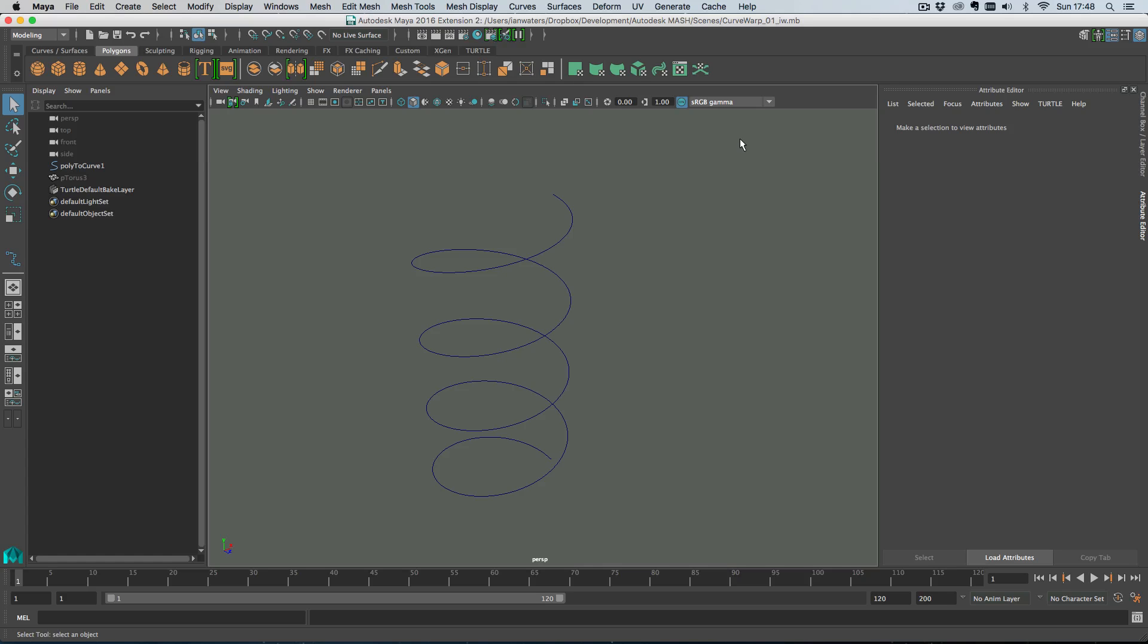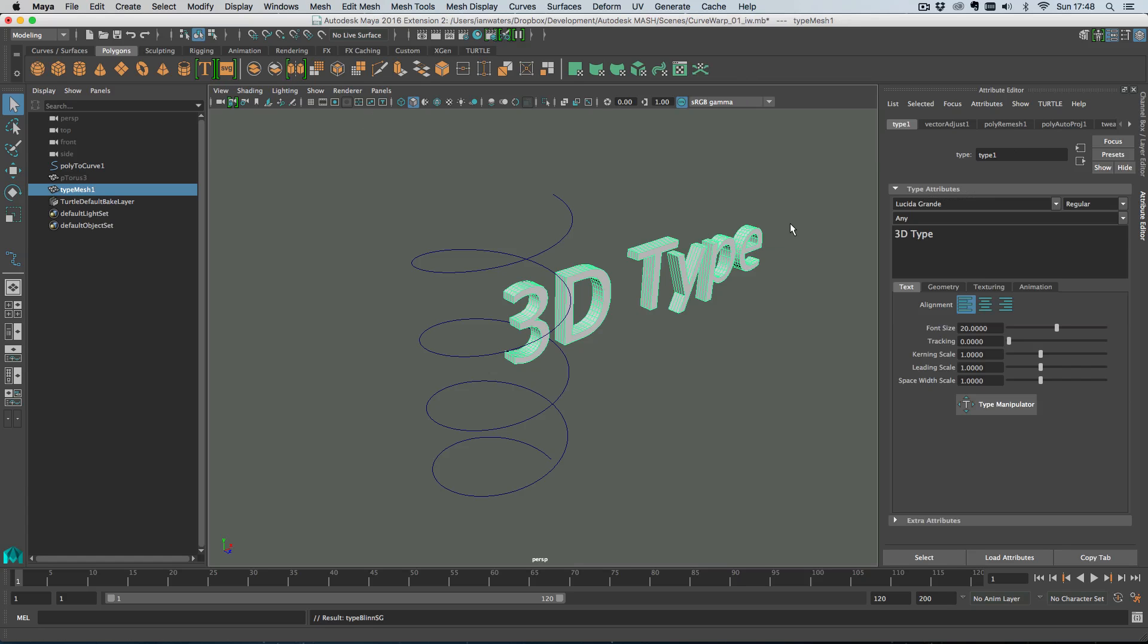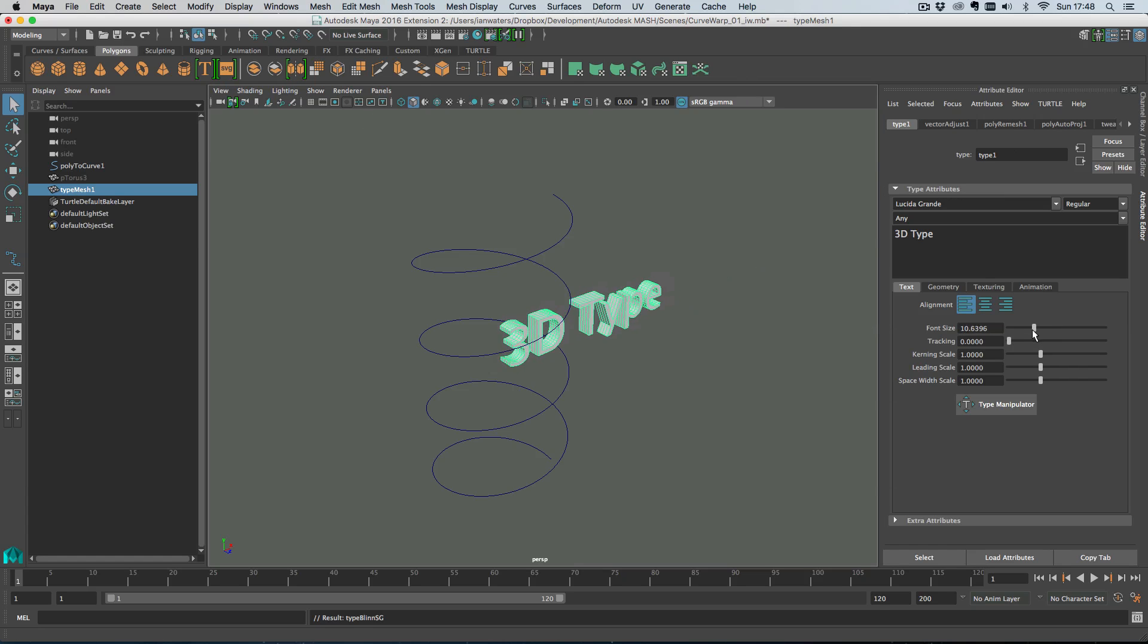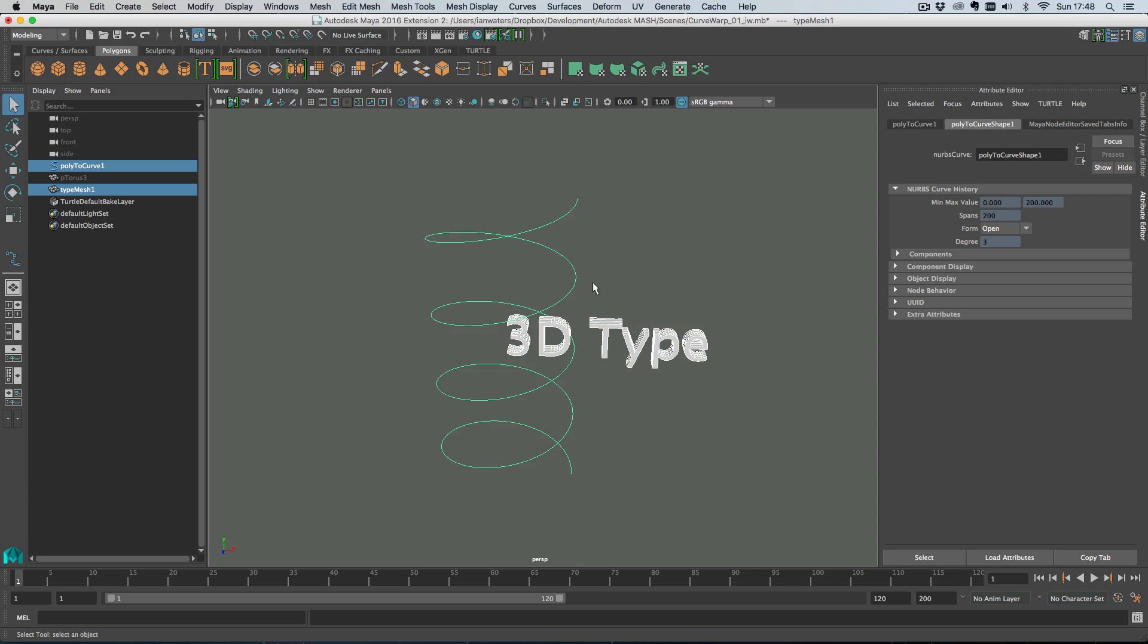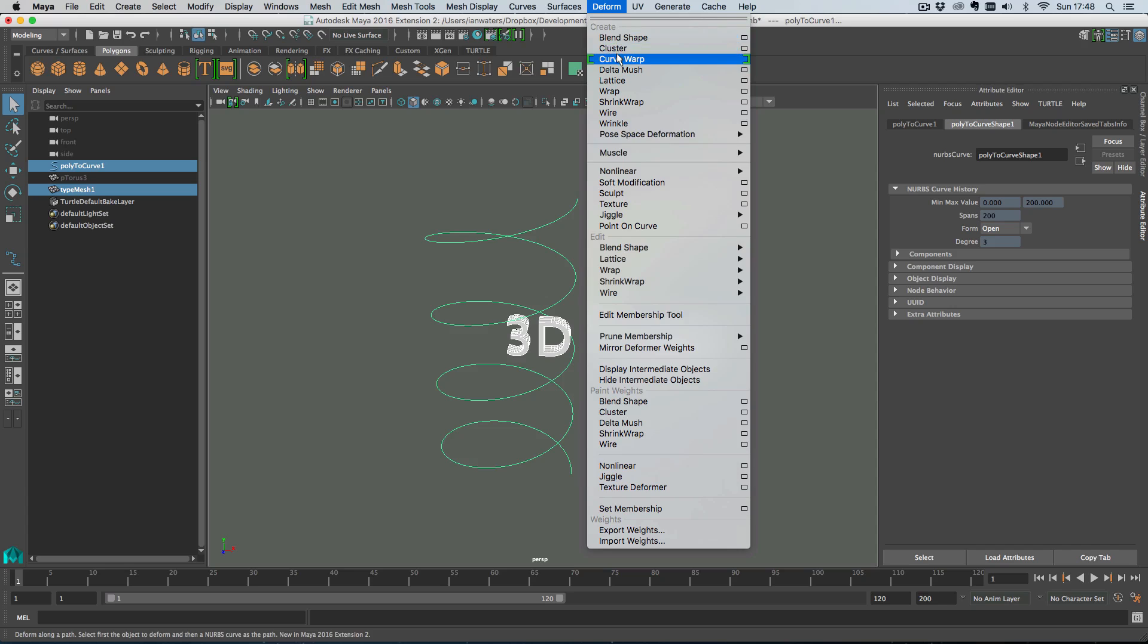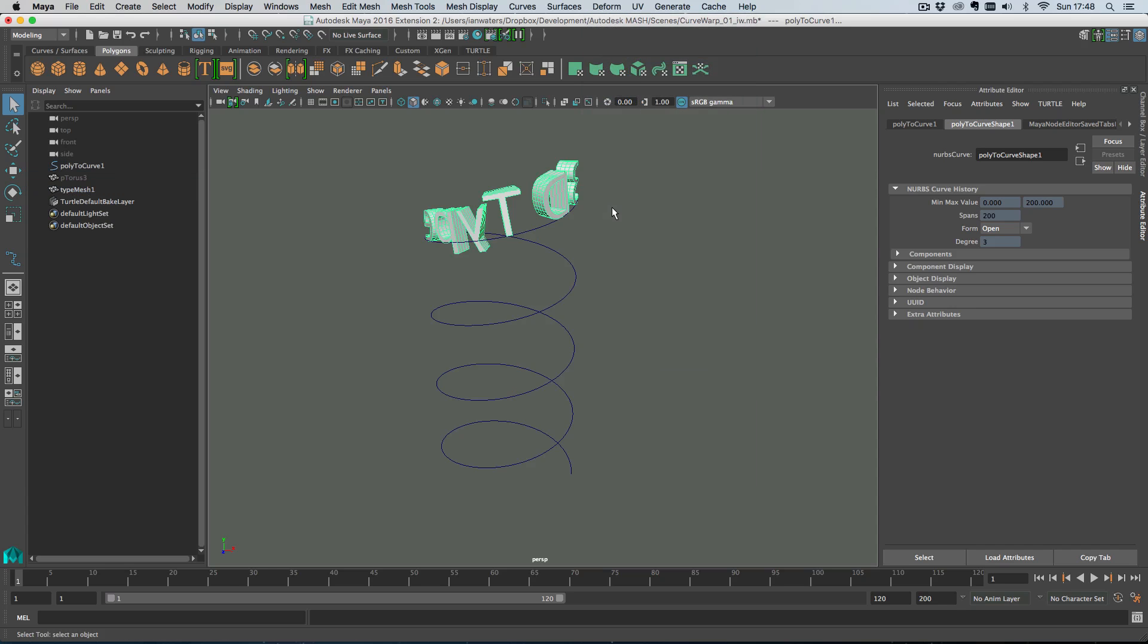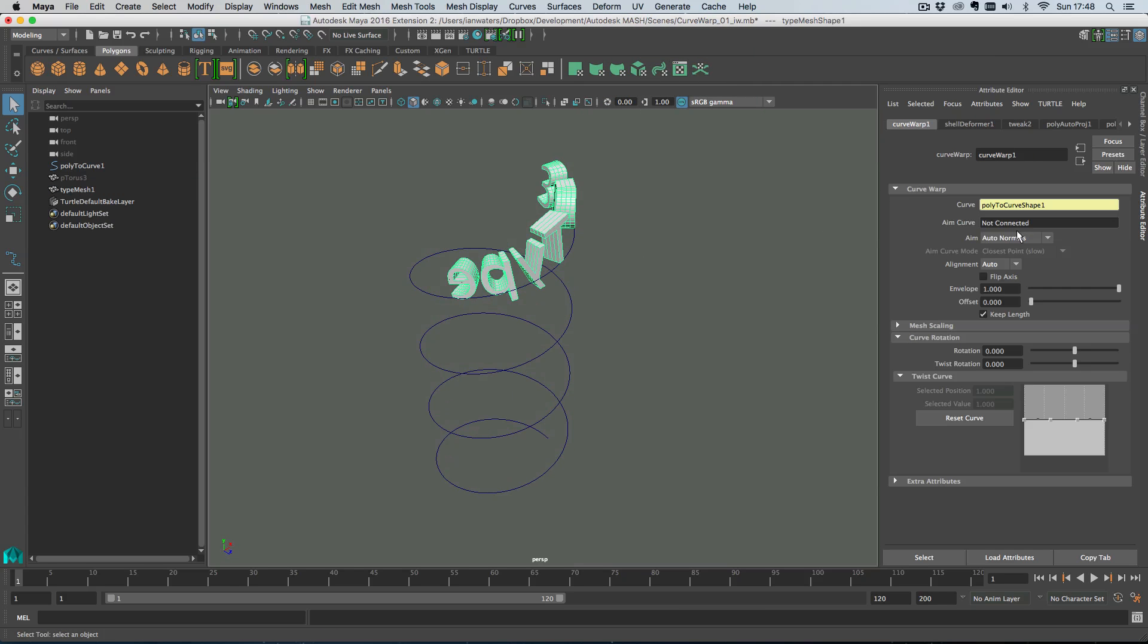So if you don't know what Curve Warp is, it's new and it is a deformer on a curve tool. I'll just quickly show you. If I create some 3D type and shrink the type down a bit, then with the type selected and a curve selected, just go to Deform, Curve Warp and you've got a load of options.